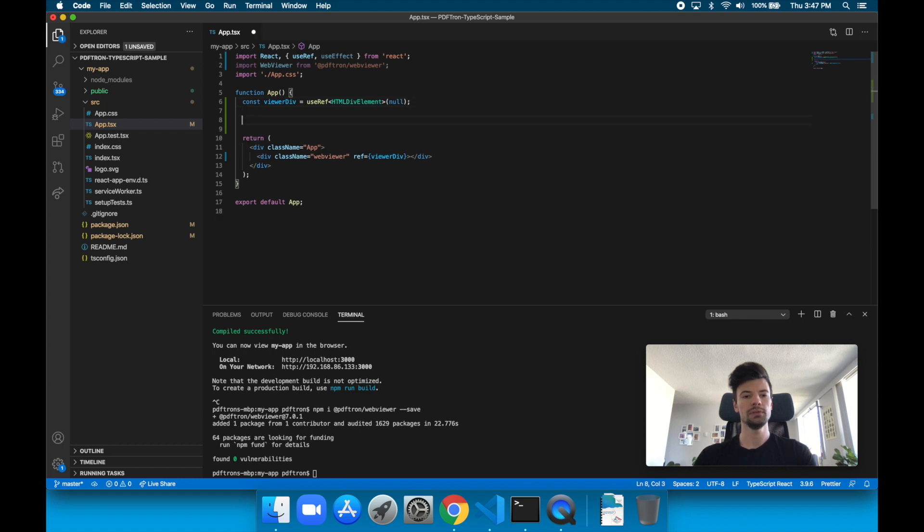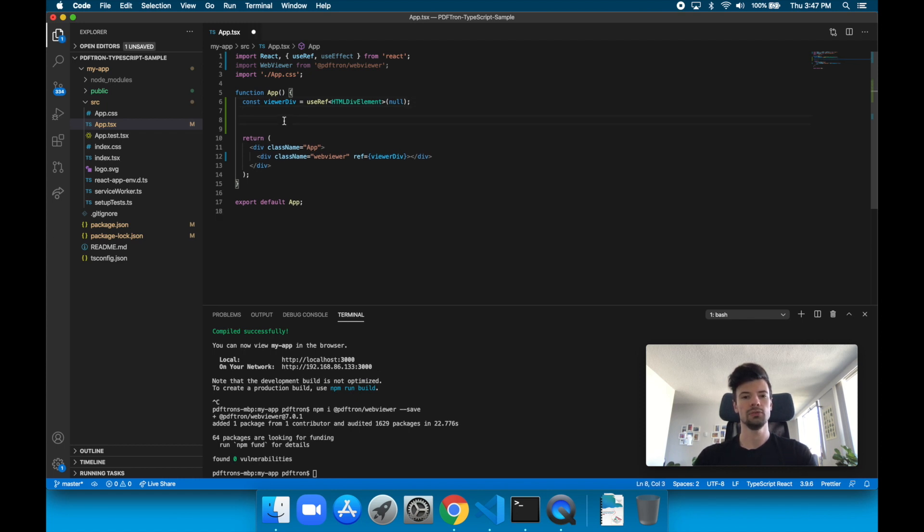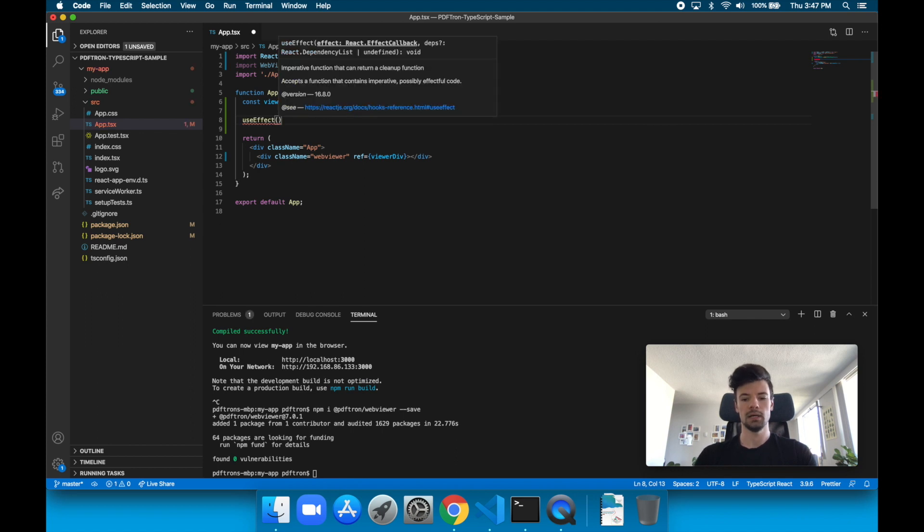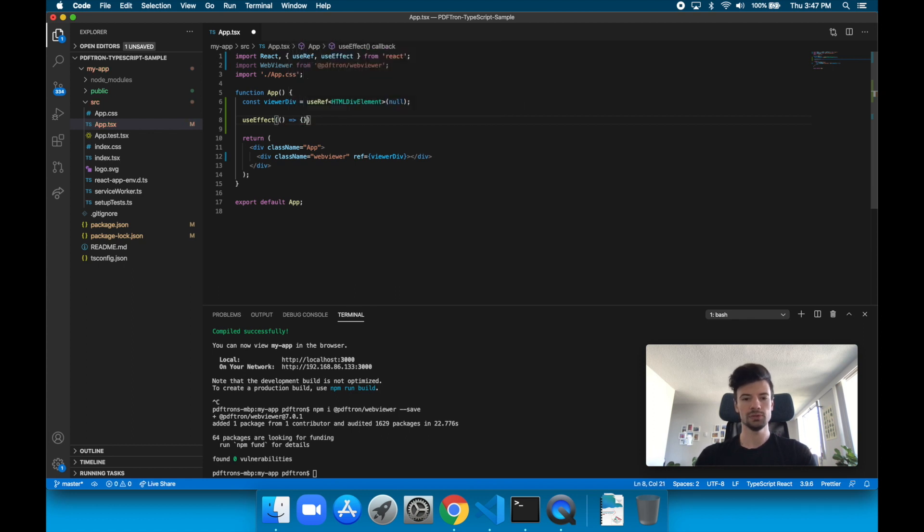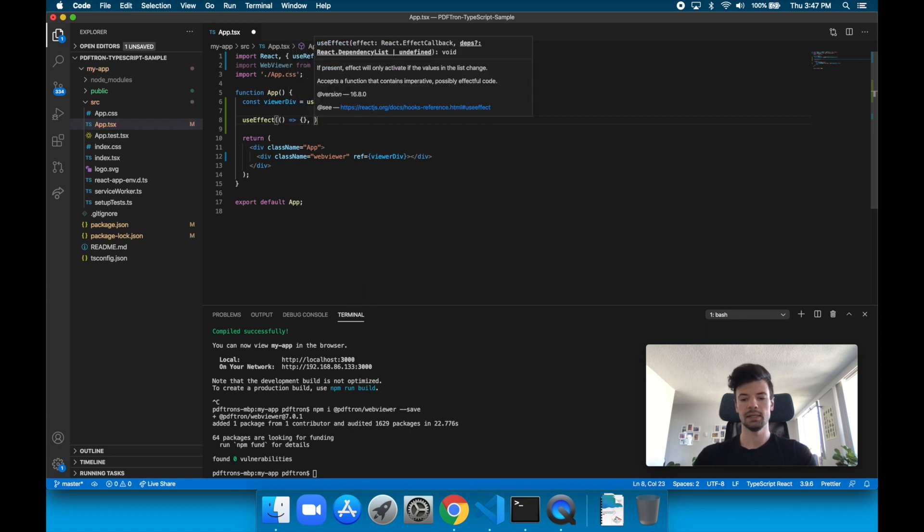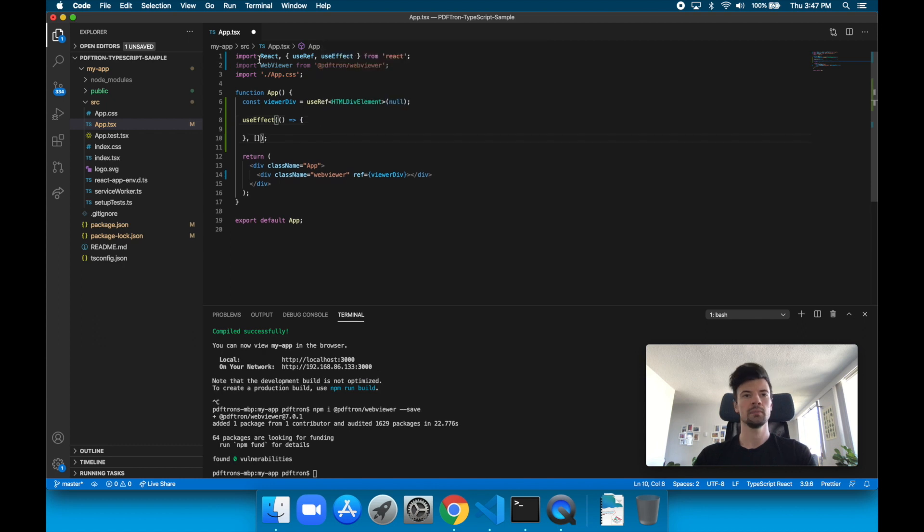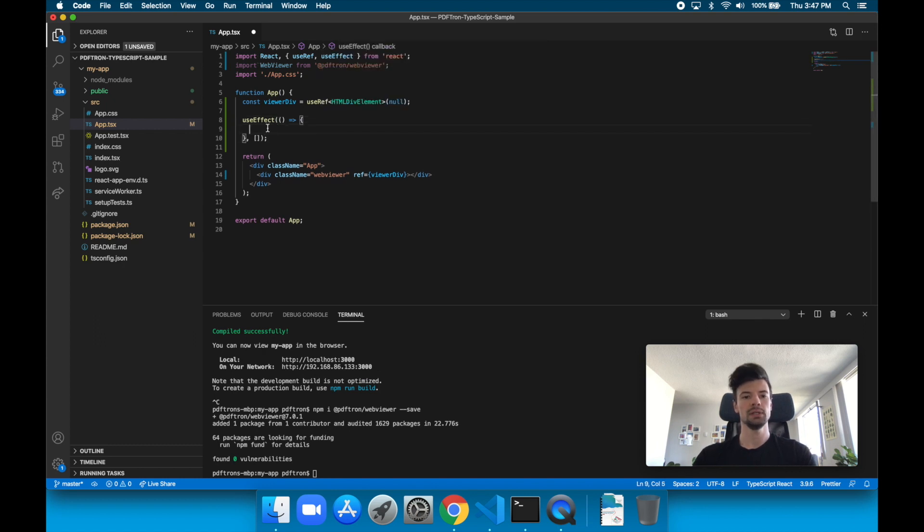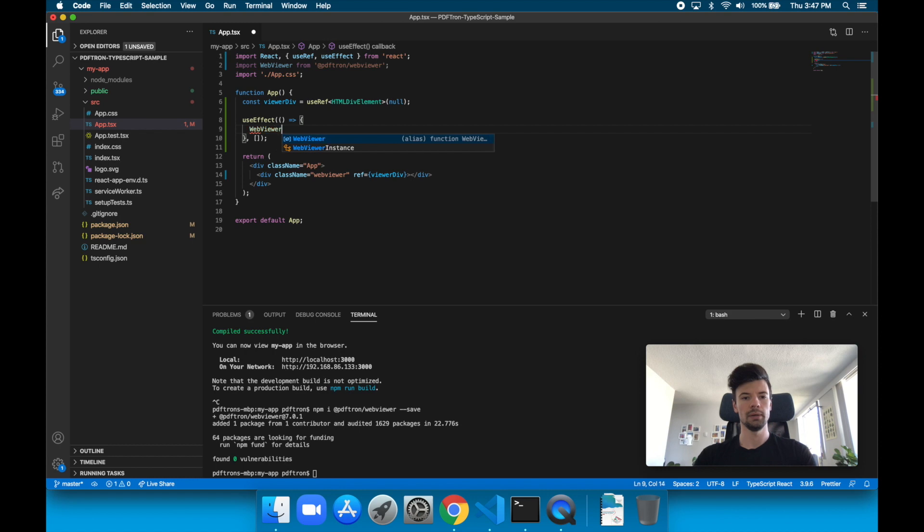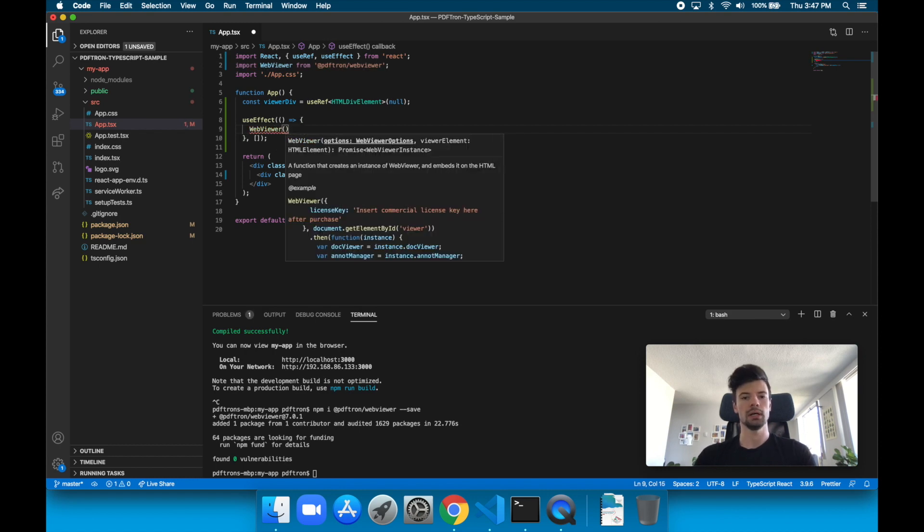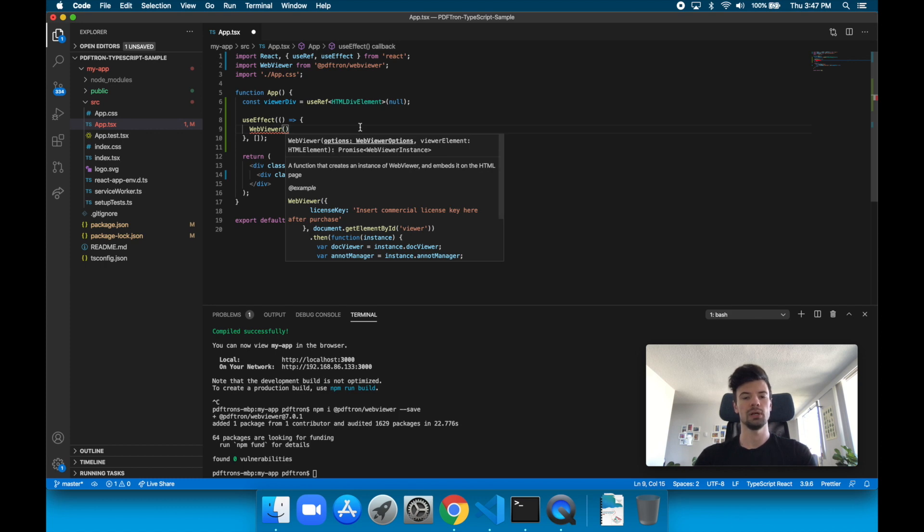Now inside of here, what we're going to do is actually initialize WebViewer the first time around this loads. So useEffect takes a function to execute, and also takes an array of dependencies. So inside of here, we can now call WebViewer. And so WebViewer takes in an options object, as well as the reference to our viewer element.